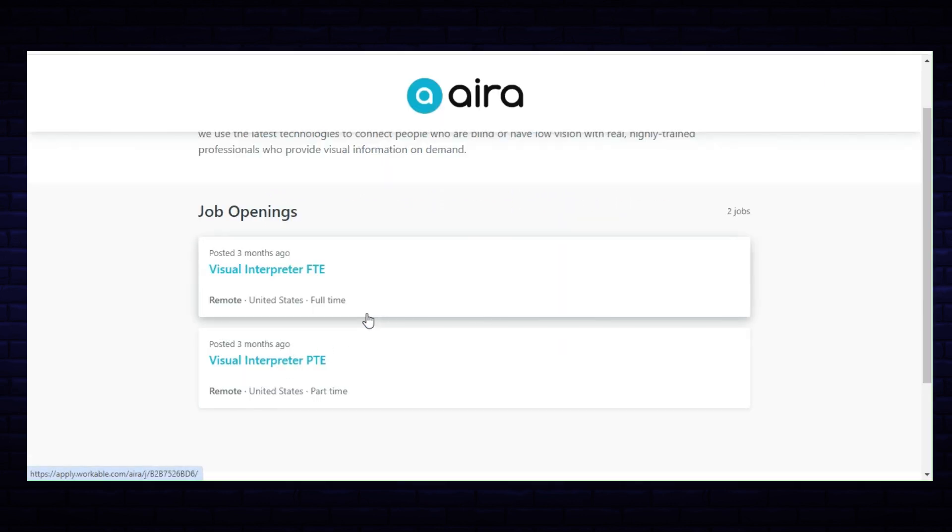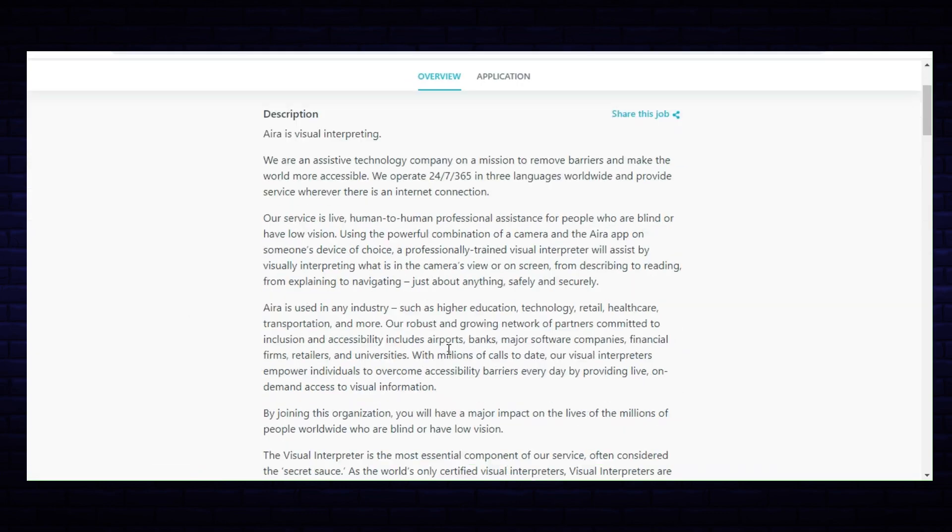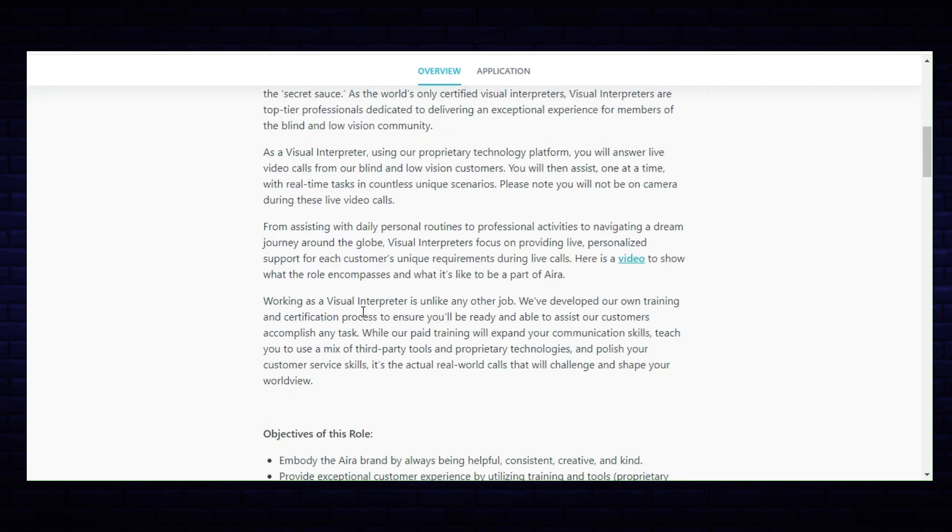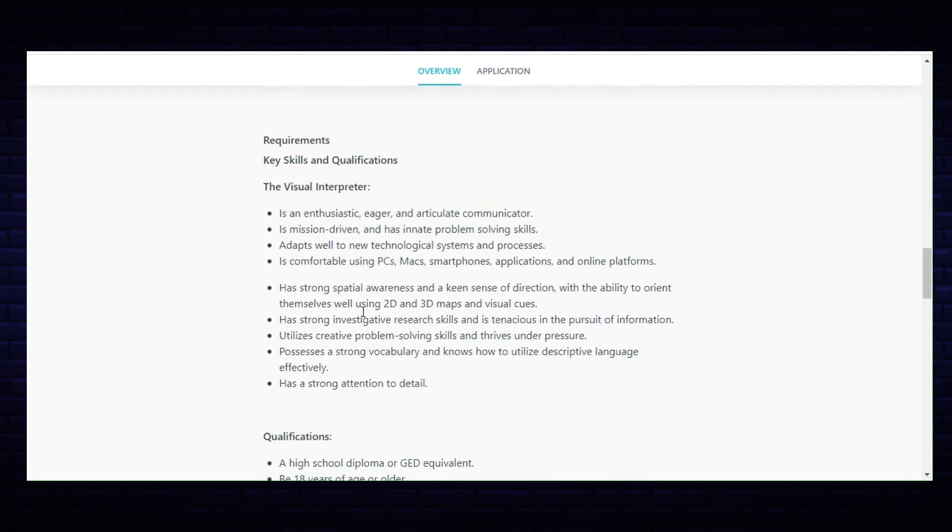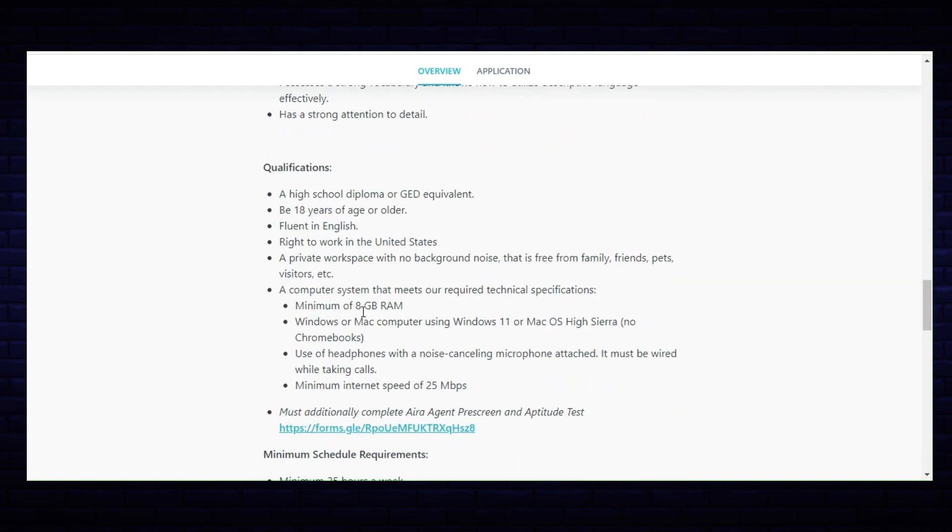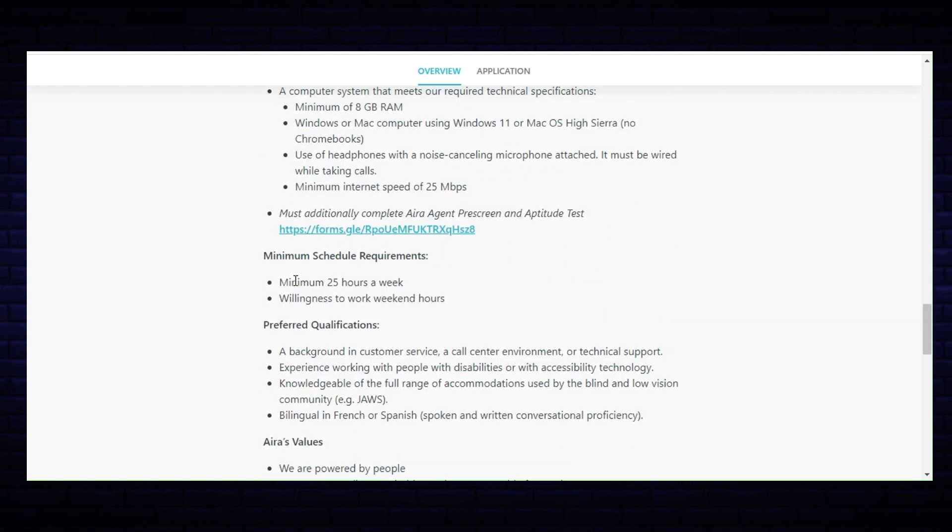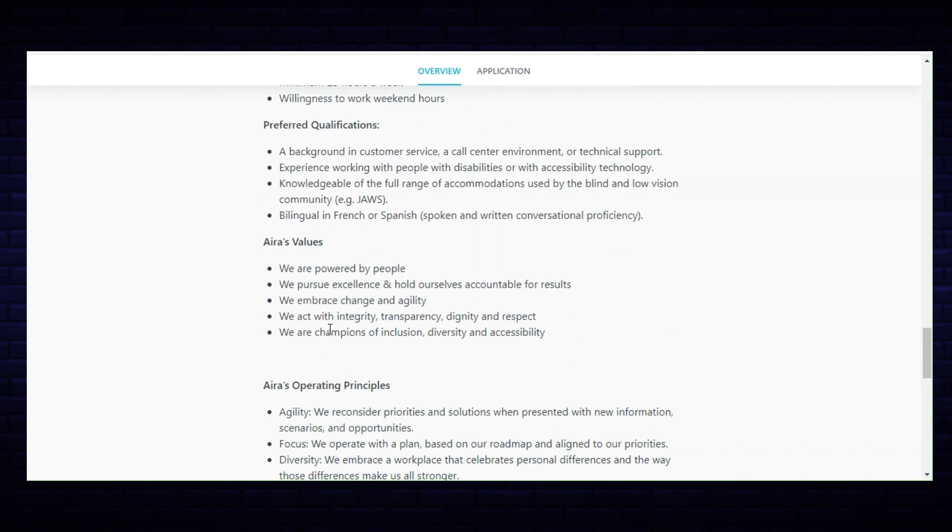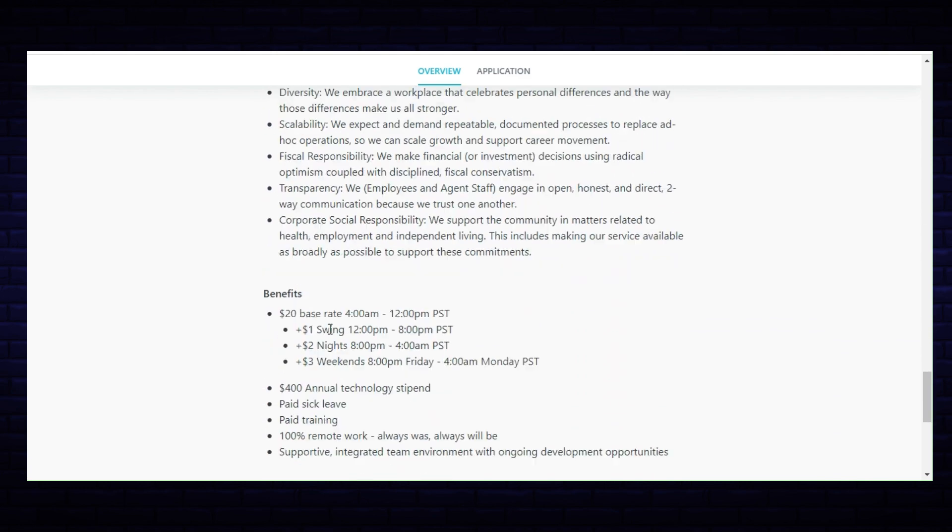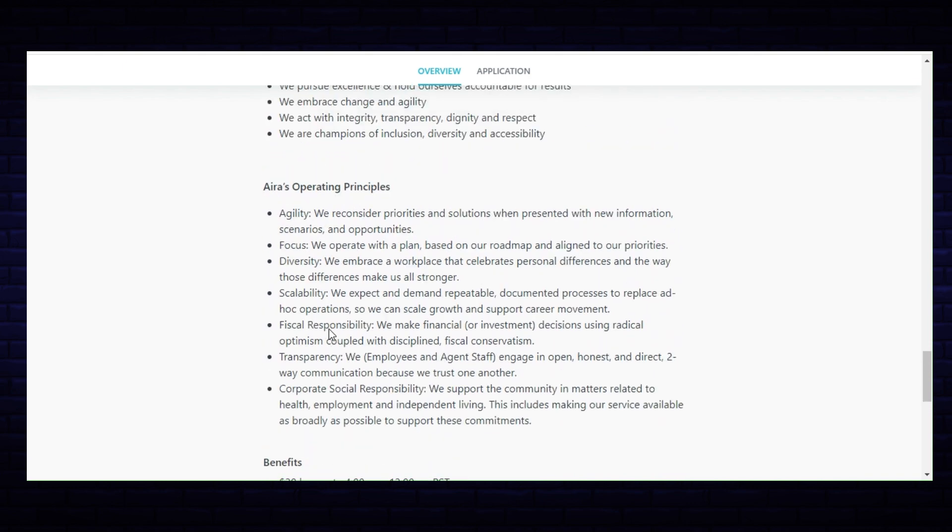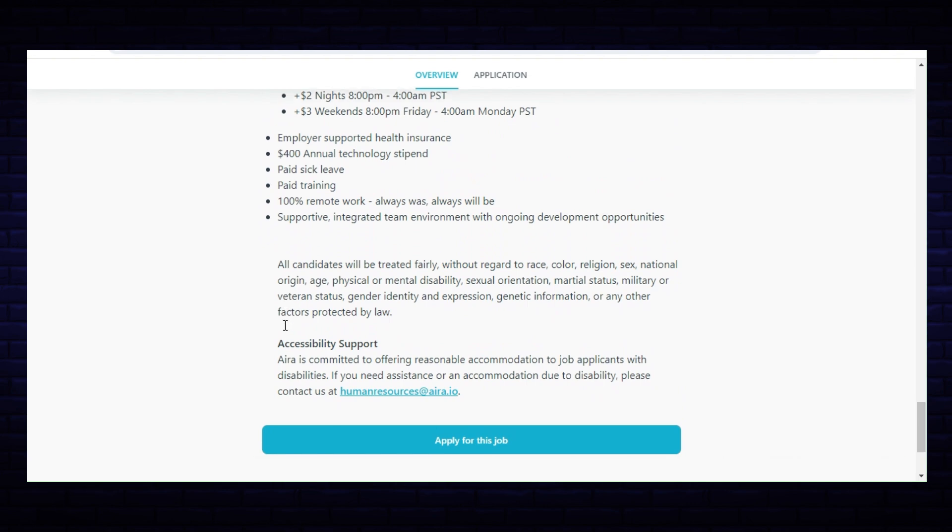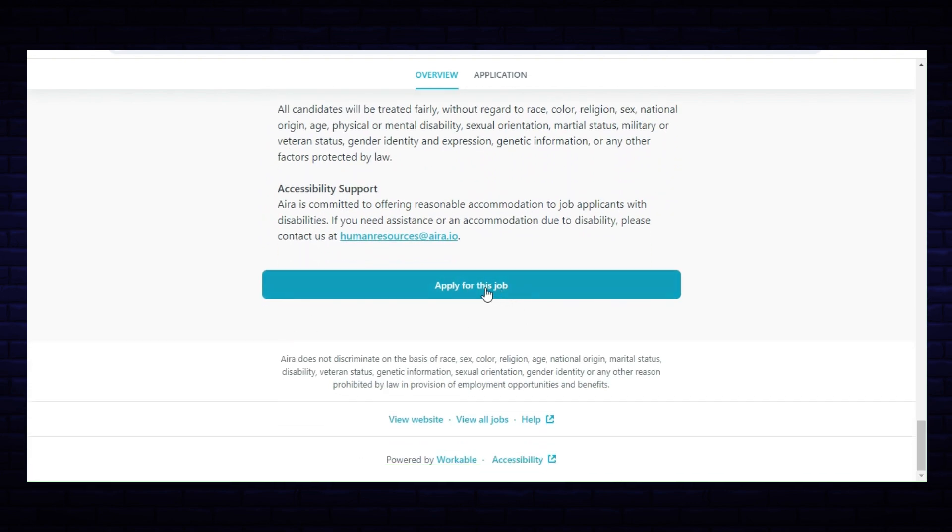Going back to the part-time interpreter, as you can see everything is the same here except when you come down they have a minimum of 25 hours per week, and still the same pay and same qualifications and everything.